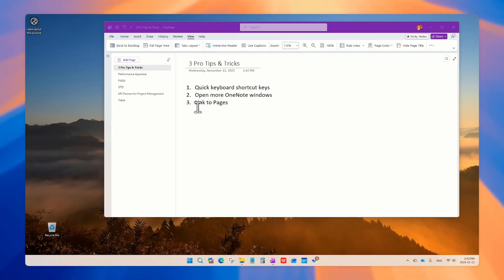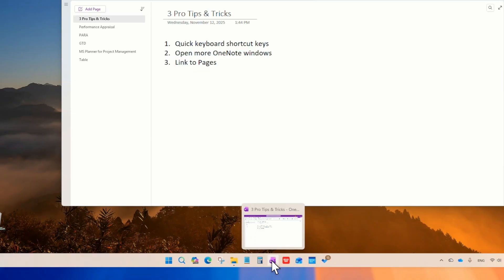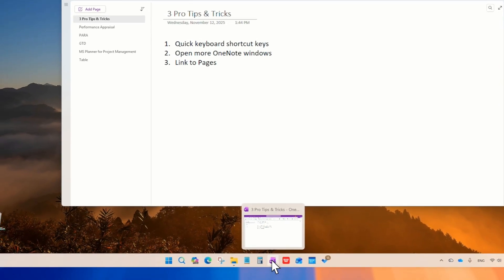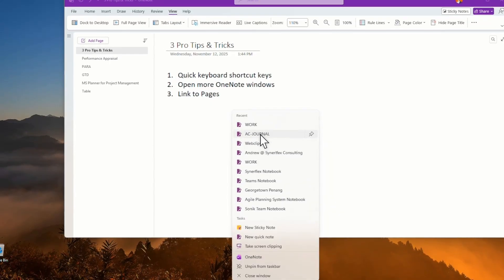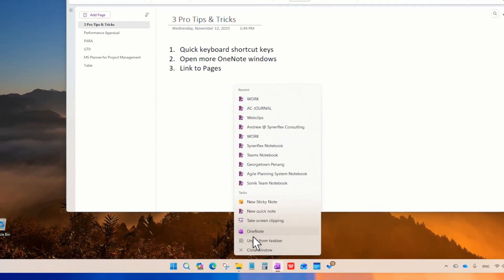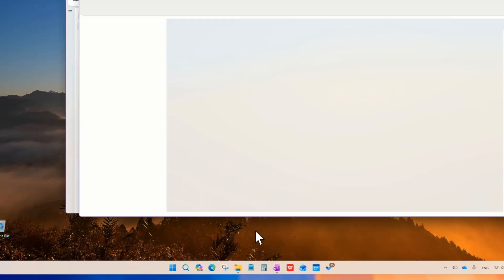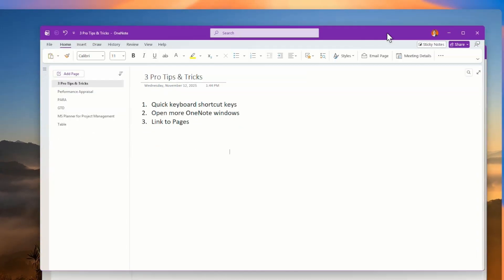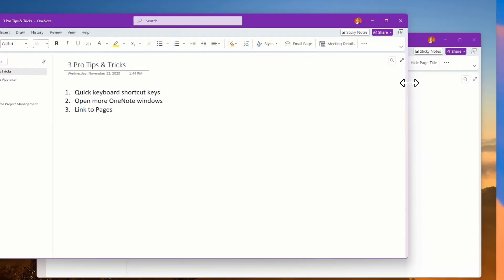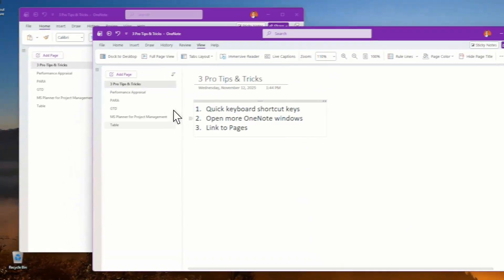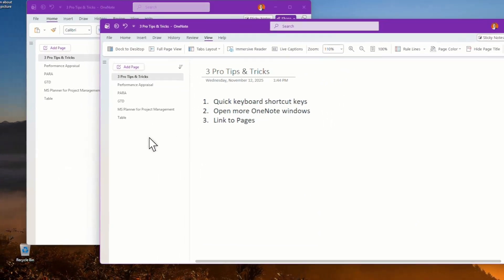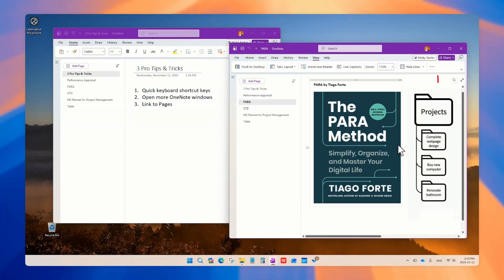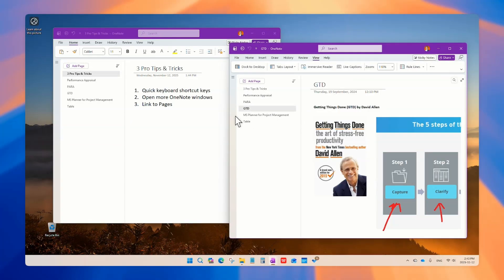So if you want to open more than one OneNote window, just go to the icons. So right over here, the icons and then right click it. So over here, then you can see OneNote. So just click that, you'll open another window. So now you can see there are actually two windows.